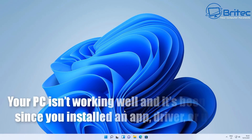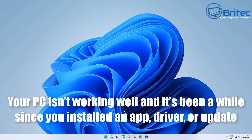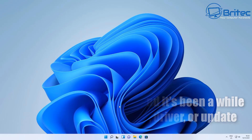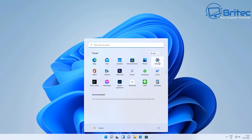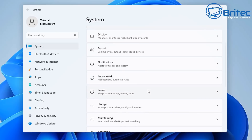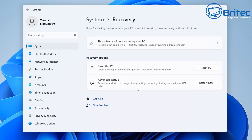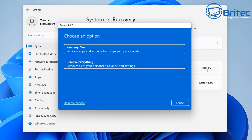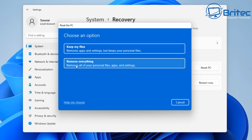If your PC isn't working well and it's been a while since you installed an app, driver, or update, hit Start, go to Settings, then inside System come down and hit Recovery. Hit 'Reset this PC' and you'll get a 'Choose an option' screen — keep my files, or remove everything. If you choose 'Remove everything,' this removes all your personal data, files, apps, and settings, and completely reinstalls Windows.